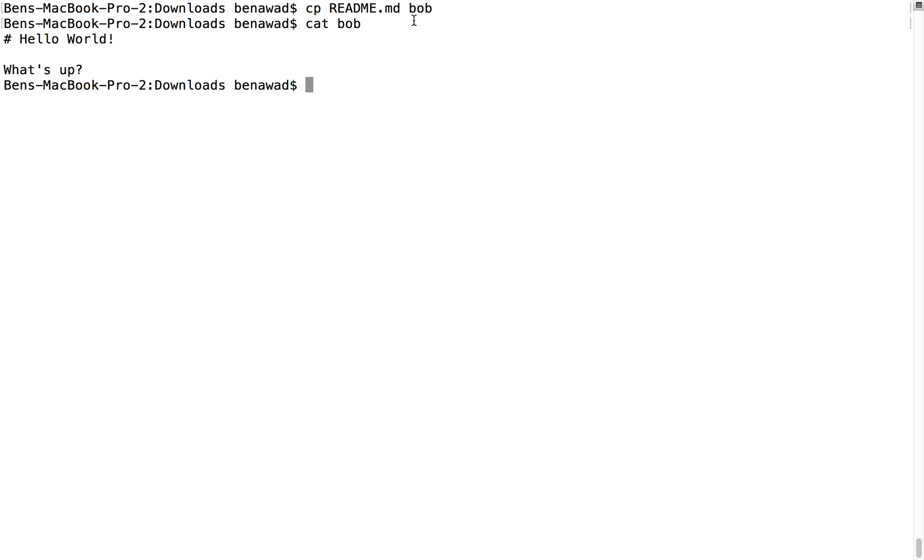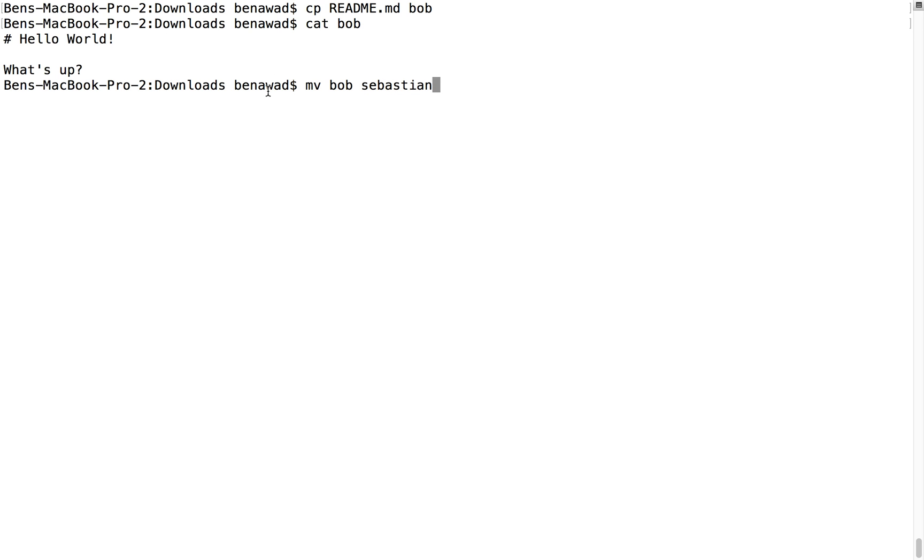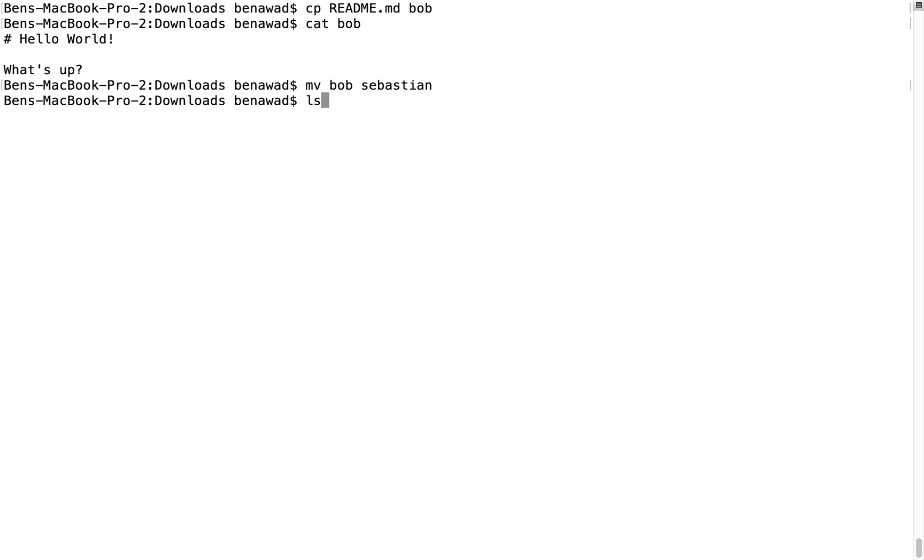Let's say I want to rename Bob. So maybe I want to call him Don, or Don's a bad name. No offense, Don's. Let's call it Sebastian, that's a good name. So if I just do mv, and then Bob, the name of the file, and then its new name, that will change it for us. So if we do an ls, we'll see we have readme, and we have Sebastian, and Bob is gone. Bob is no longer there.